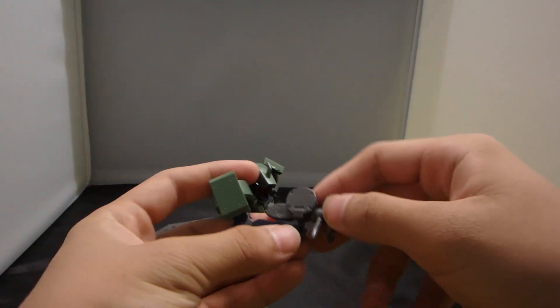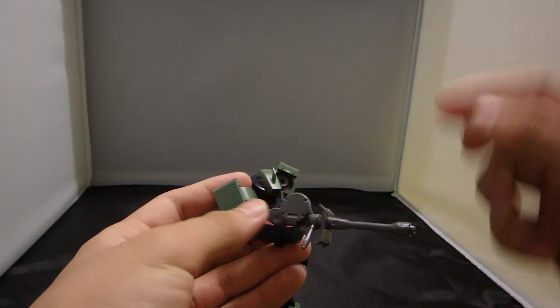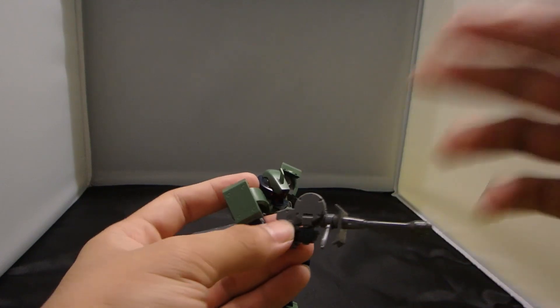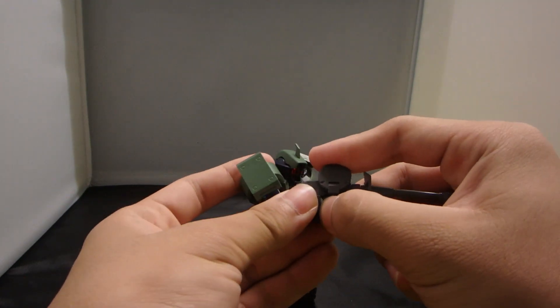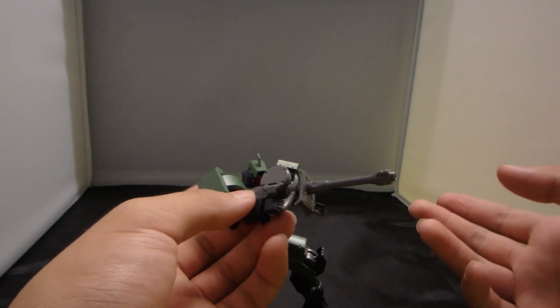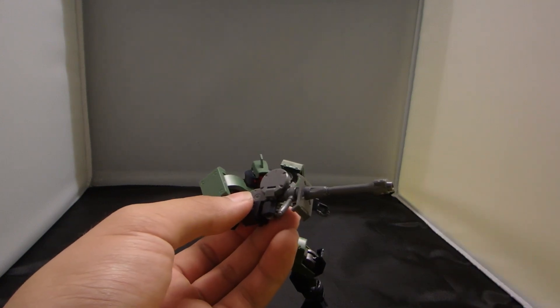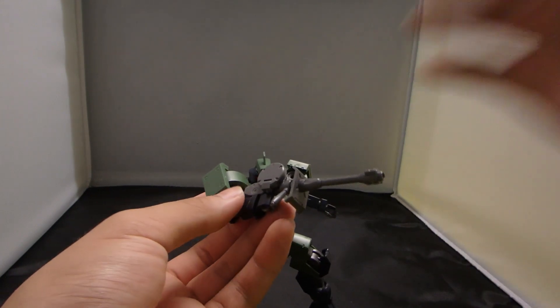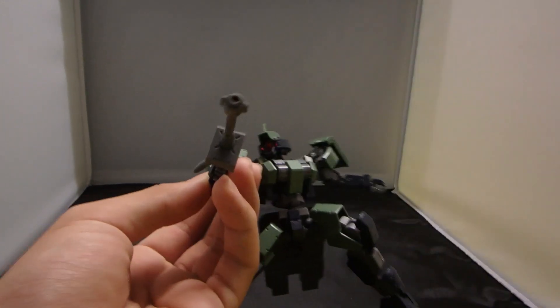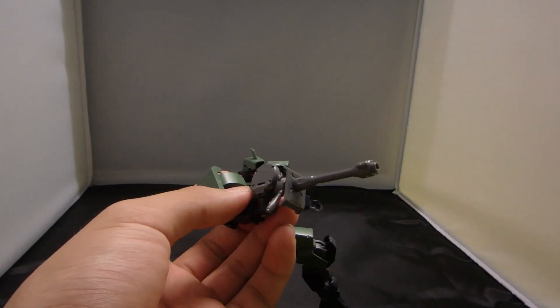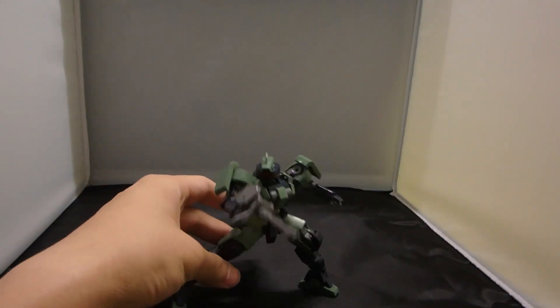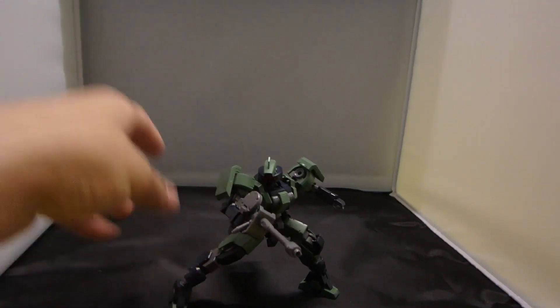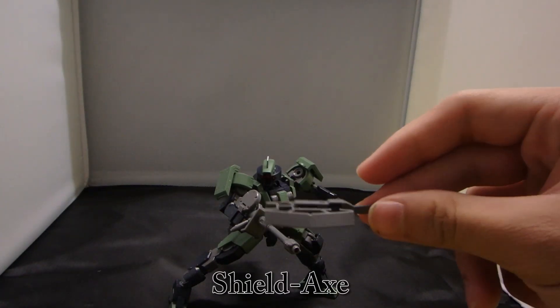So you'd probably want to reinforce the grip with gloss or nail polish or something. You really need to reinforce the rifle if you're going to play with it and whoosh it around. And then finally, the shield axe.